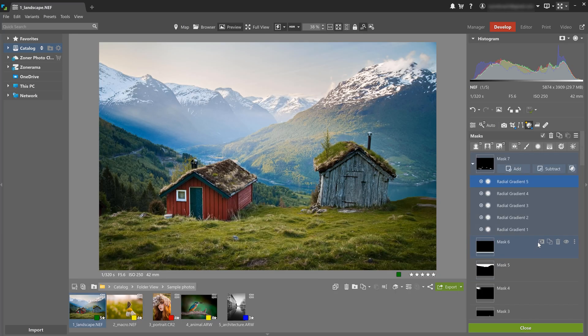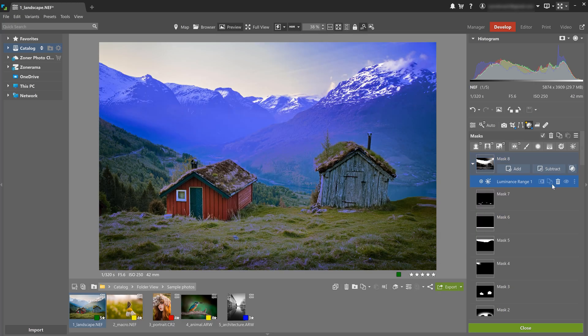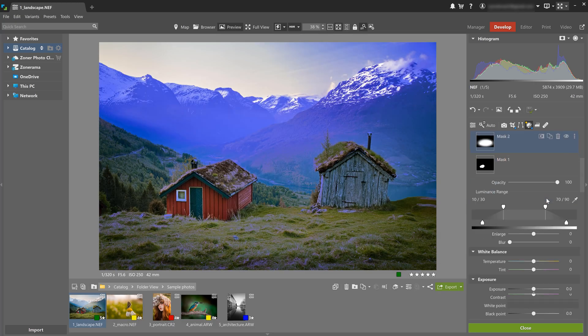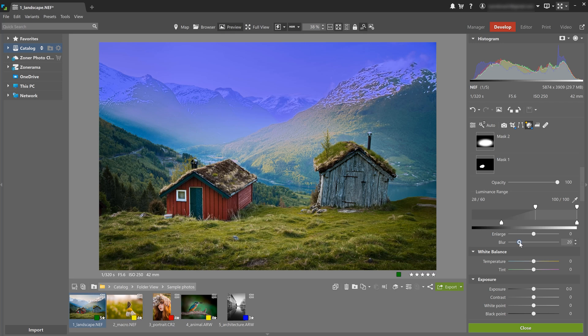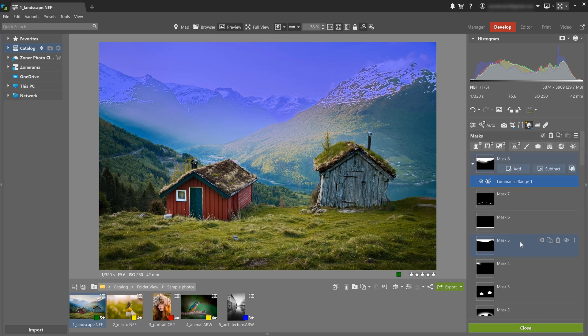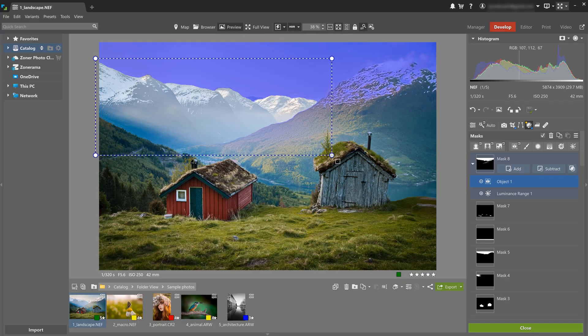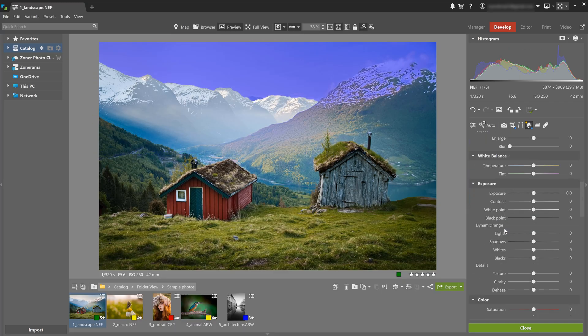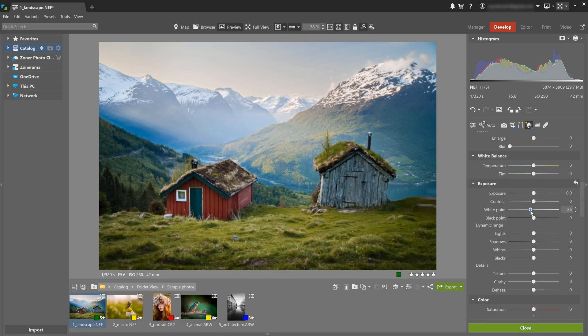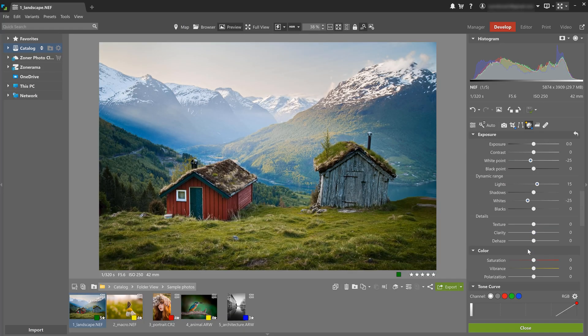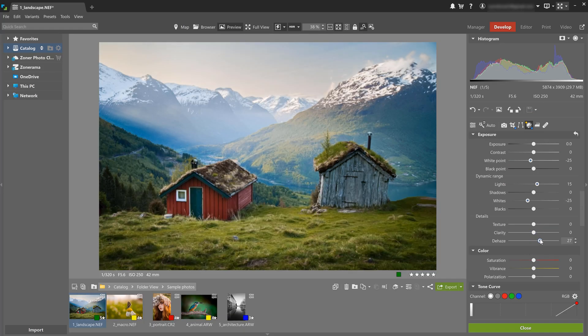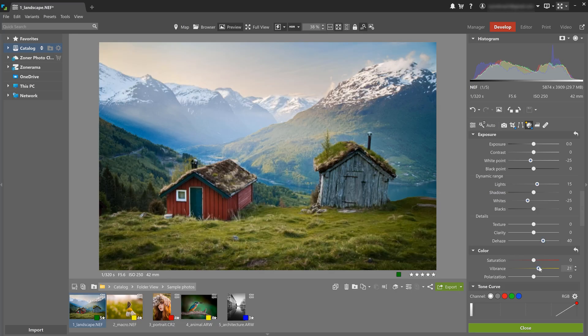One last adjustment though. Some parts of the sky just still look a little hazy. So I'm gonna use the luminance range tool to select only the brightest areas and subtract the mountains from the selection. Then I'm gonna lower the white point, increase whites and lights and use the dehaze slider to remove the haze. And lastly, I'm gonna increase vibrance to bring out the colors.